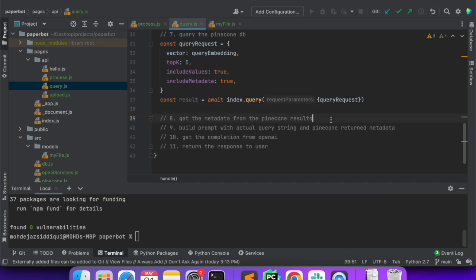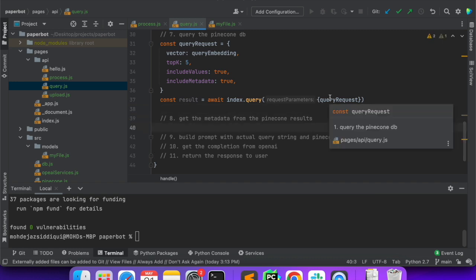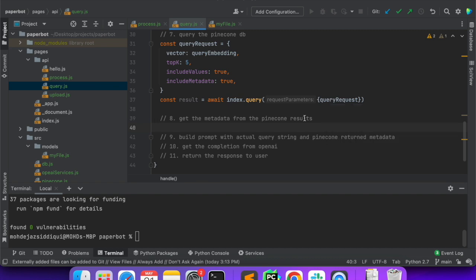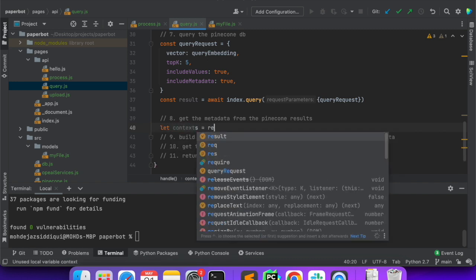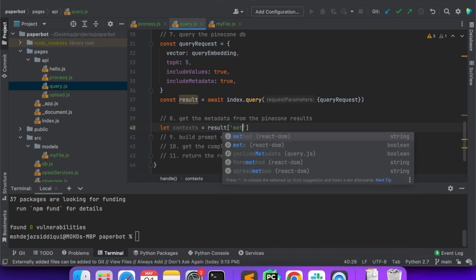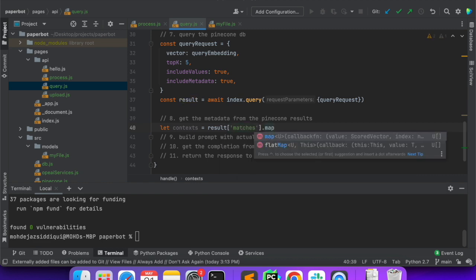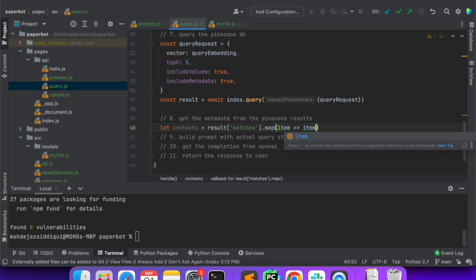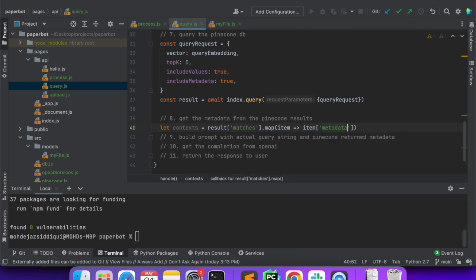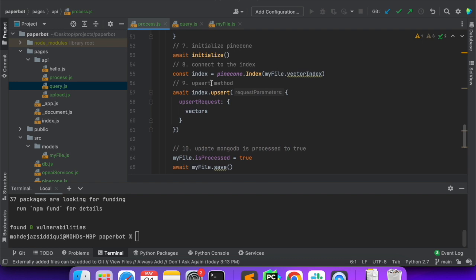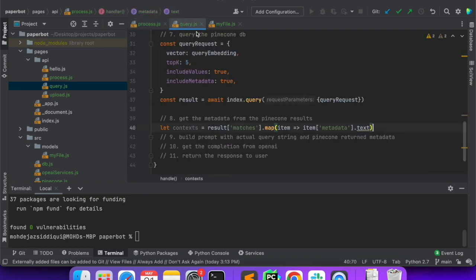Next we want to get the metadata out of it. When we give an input as an embedding, the output is also a domain embedding, but because we have attached our strings with each embedding, in the response when we get the embedding we will have metadata attached to each embedding — so that we'll extract. We'll call it context: let context is equal to result.matches, and from the result we'll fetch the matches. It is going to be an array, so for each item we'll fetch the metadata and from there we'll get the text. You can remember when we were processing the file, we did save text in the metadata — that's what we are fetching here.